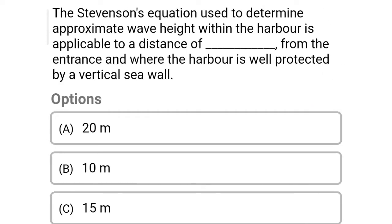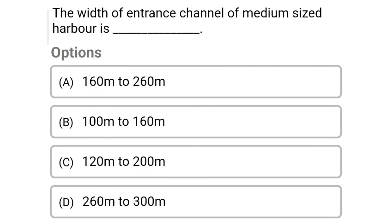Next question: the Stevenson equation used to determine the approximate wave height within the harbor is applicable to the distance of dash from the entrance, where the harbor is well protected by the vertical sea wall — Option A: 20 meters, Option B: 10 meters, Option C: 15 meters, Option D: 25 meters. The correct answer is Option C, 15 meters.